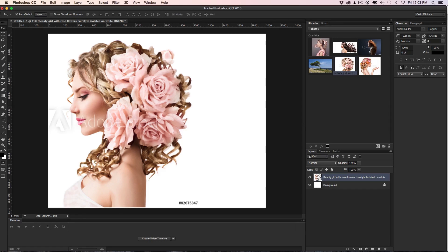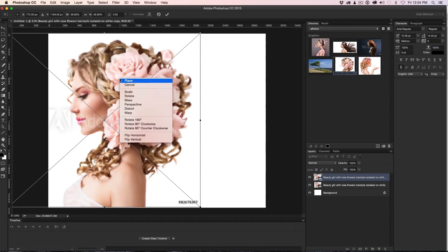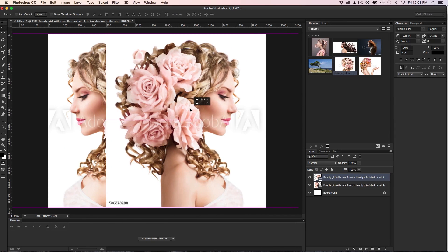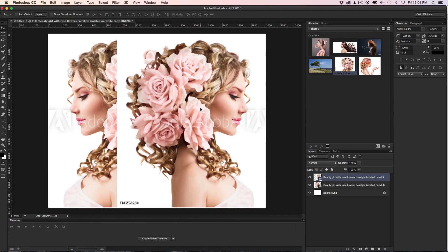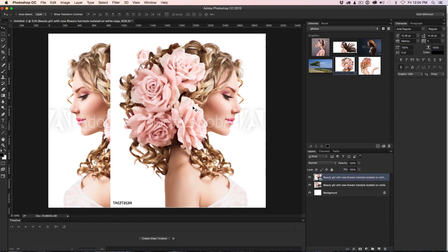I'm going to duplicate this with Ctrl+J (Cmd+J on Mac) to duplicate the layer. Now I want to create a flipped version of it, so I'm going to hit Ctrl+T (Cmd+T for Free Transform — one of my favorite tools). Then we're just going to right-click and choose Flip Horizontal. Hit Enter, and now we've got a horizontal version. I'm just going to drag it out a little bit and place it around here — maybe bring it in a little bit.